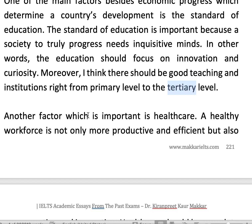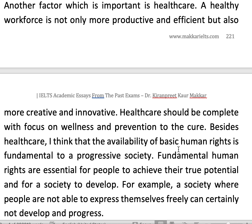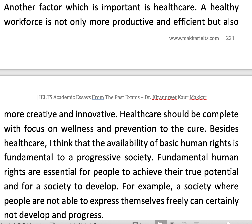Another important factor is health care. A healthy workforce — if they are healthy, they will be more productive, efficient, and more creative and innovative. Health care should focus on wellness, prevention, and cure. If someone has an illness, we should focus on their cure. So we should focus on all aspects of health care.